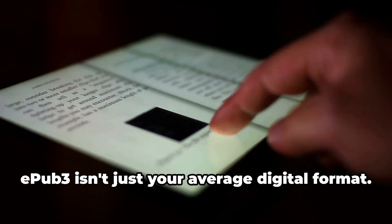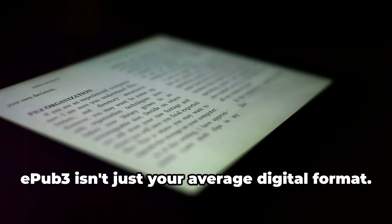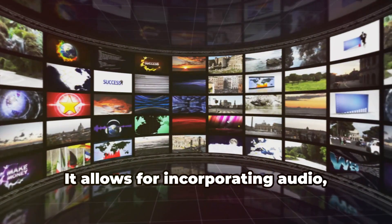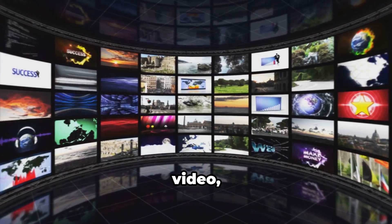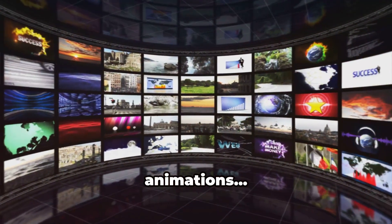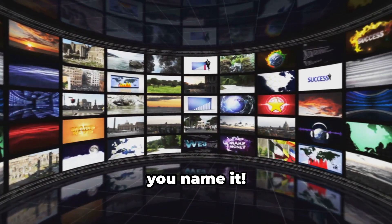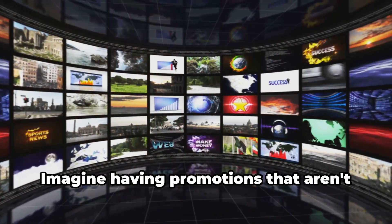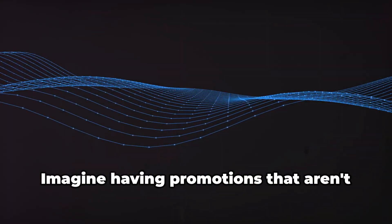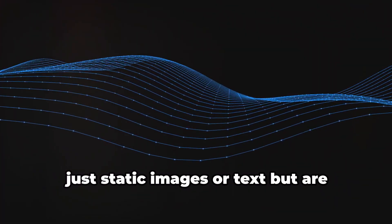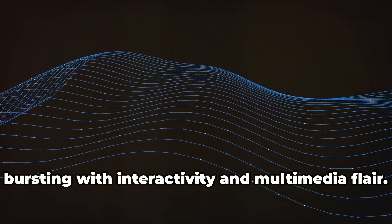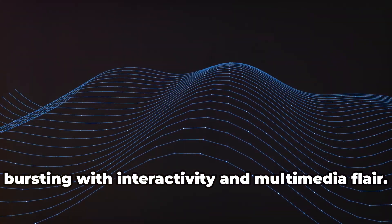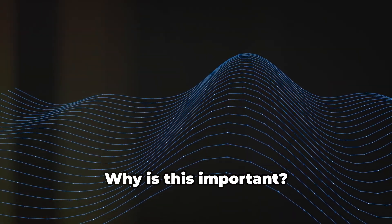EPUB3 isn't just your average digital format. It allows for incorporating audio, video, animations, you name it. Imagine having promotions that aren't just static images or text, but are bursting with interactivity and multimedia flair.